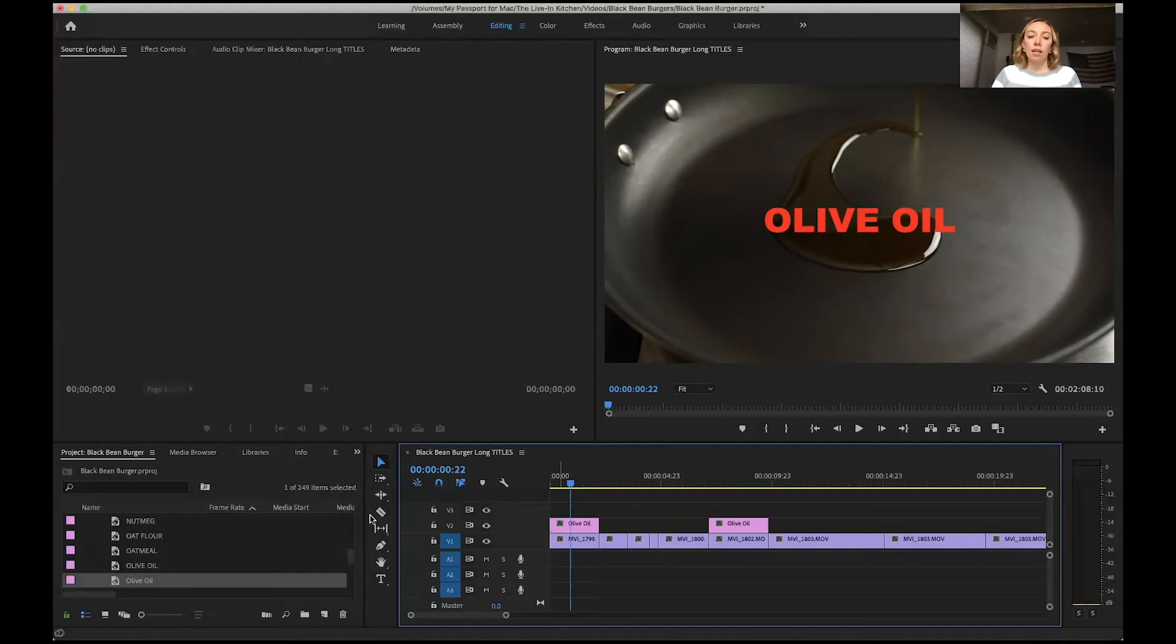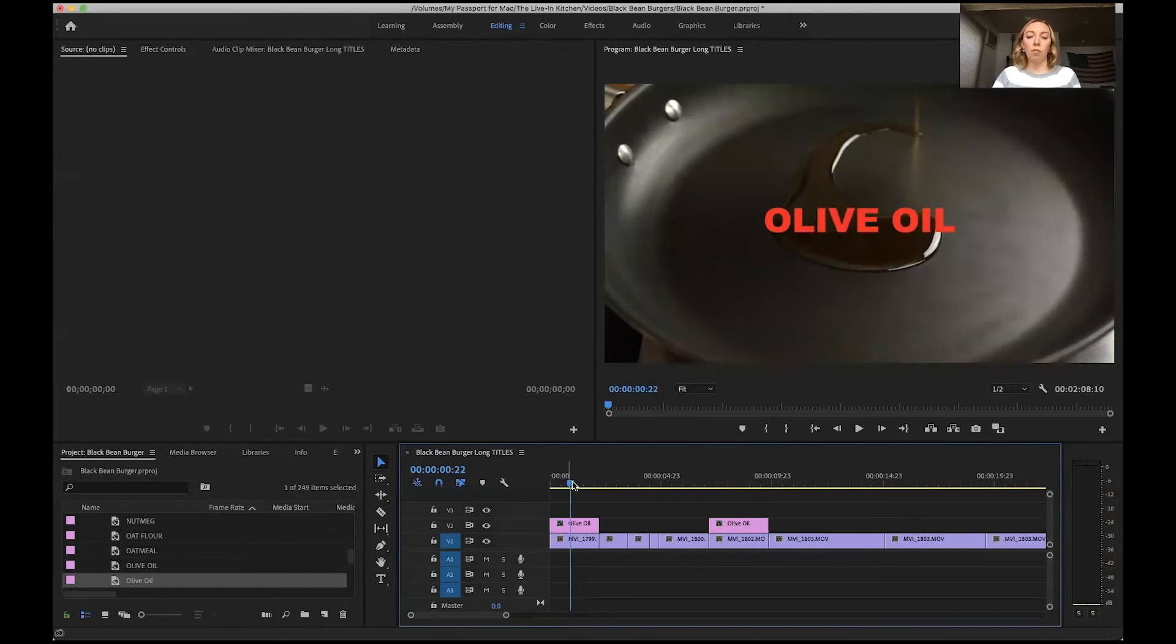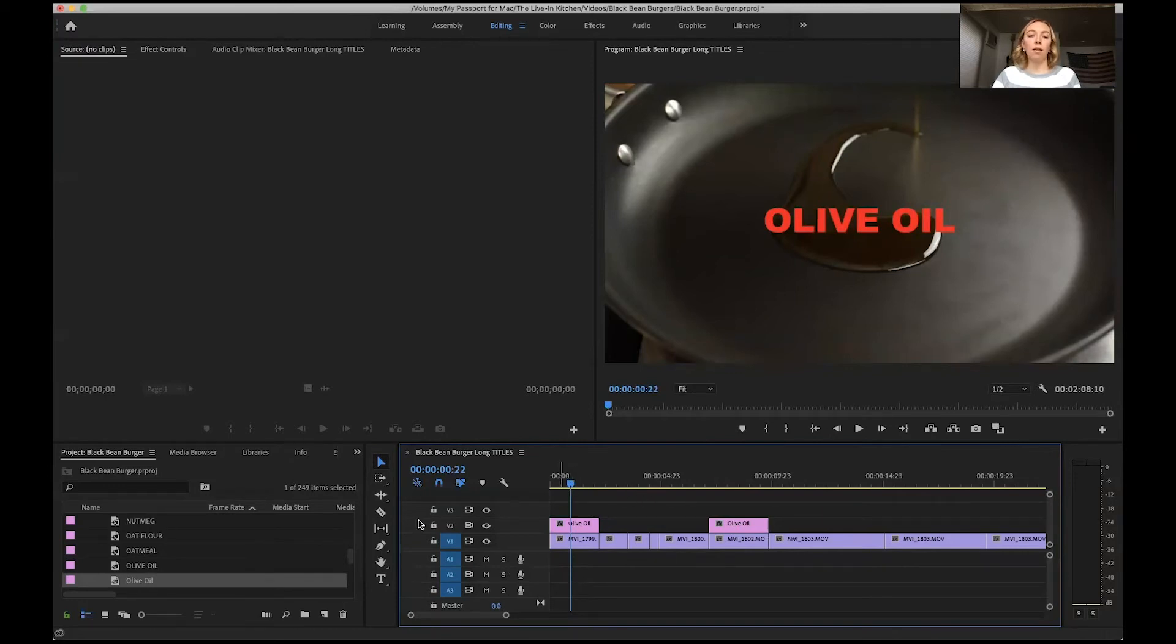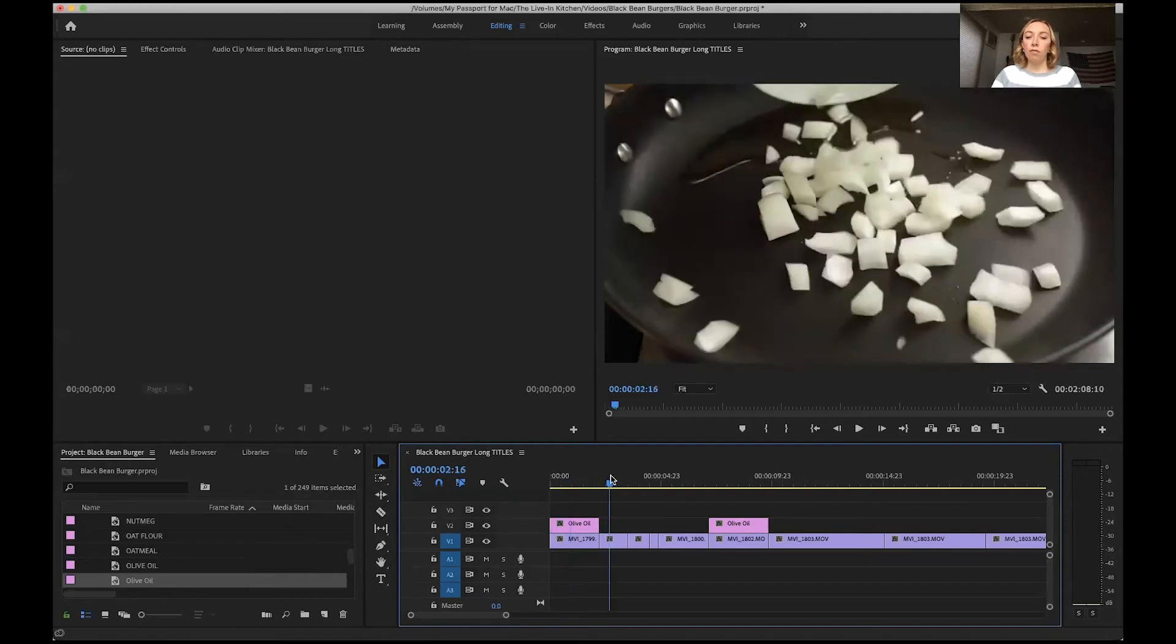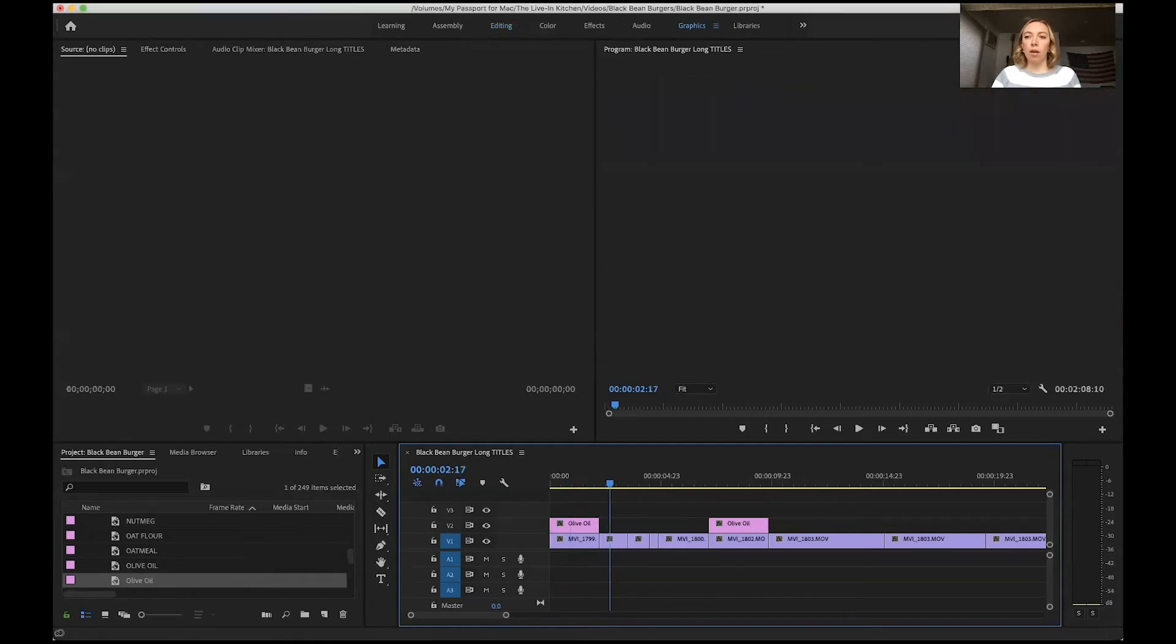The legacy title will stay the same. It will be the same size, it won't change at all when you change the sequence setting, which is different from the other option, which is the graphics panel.